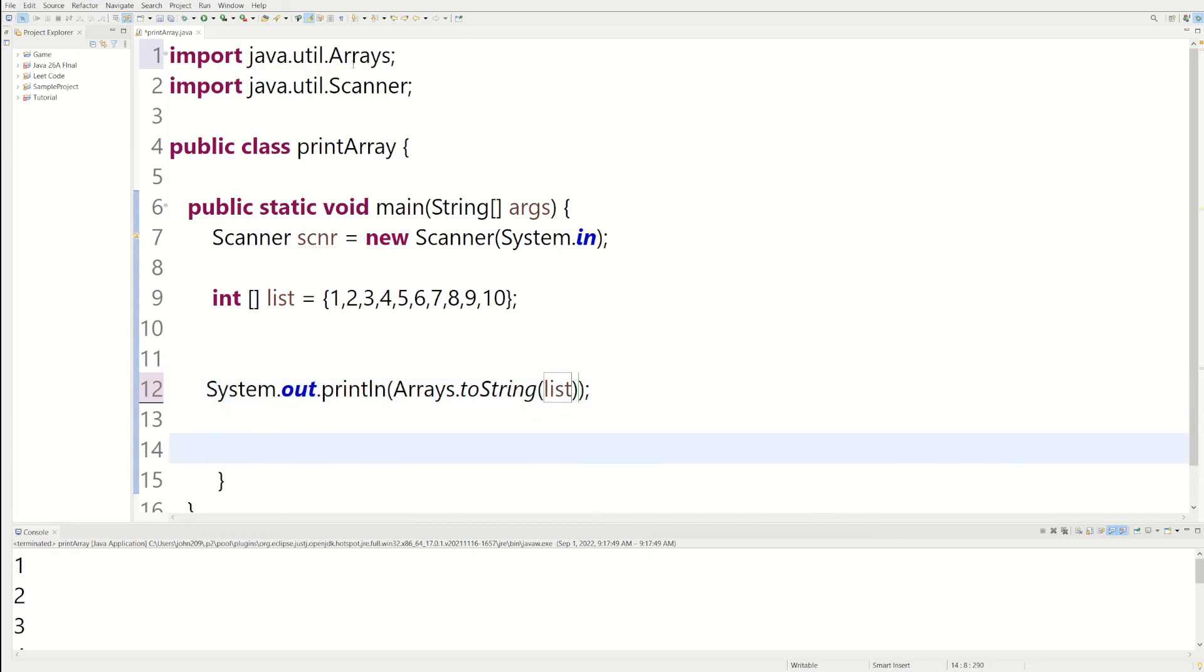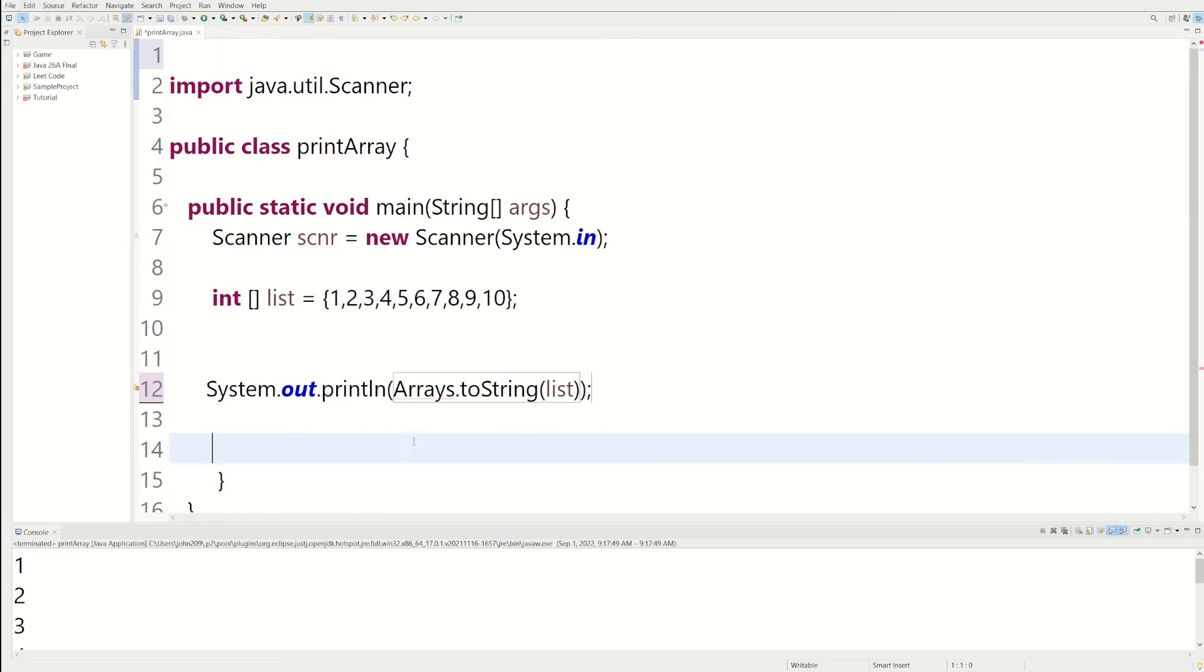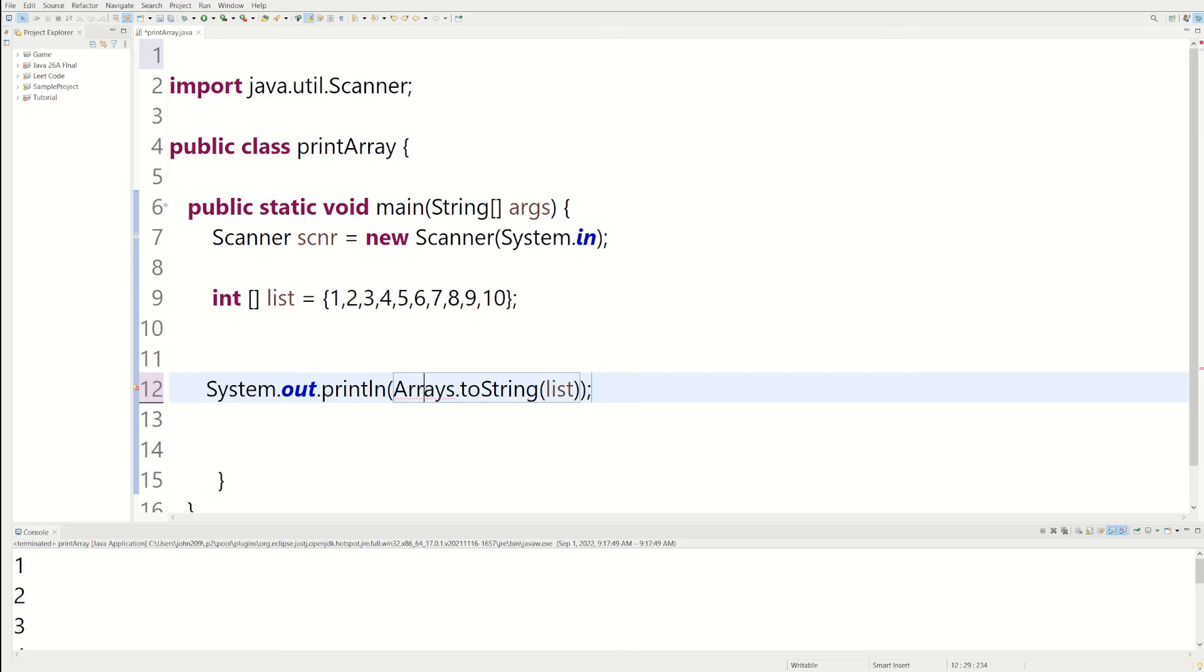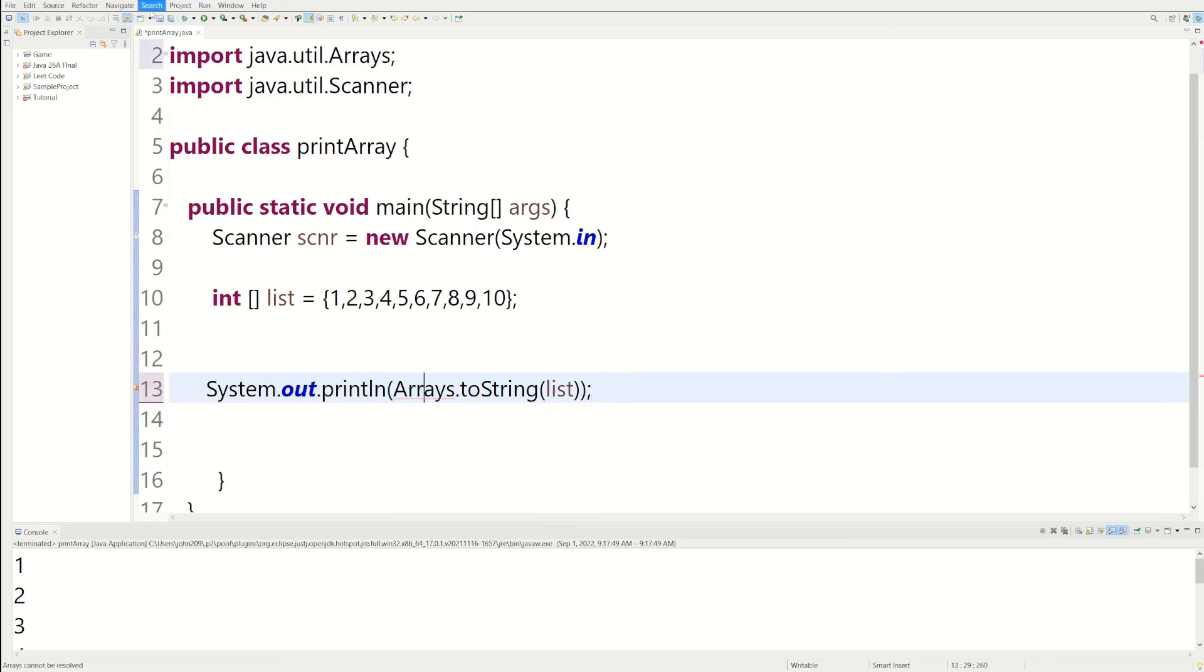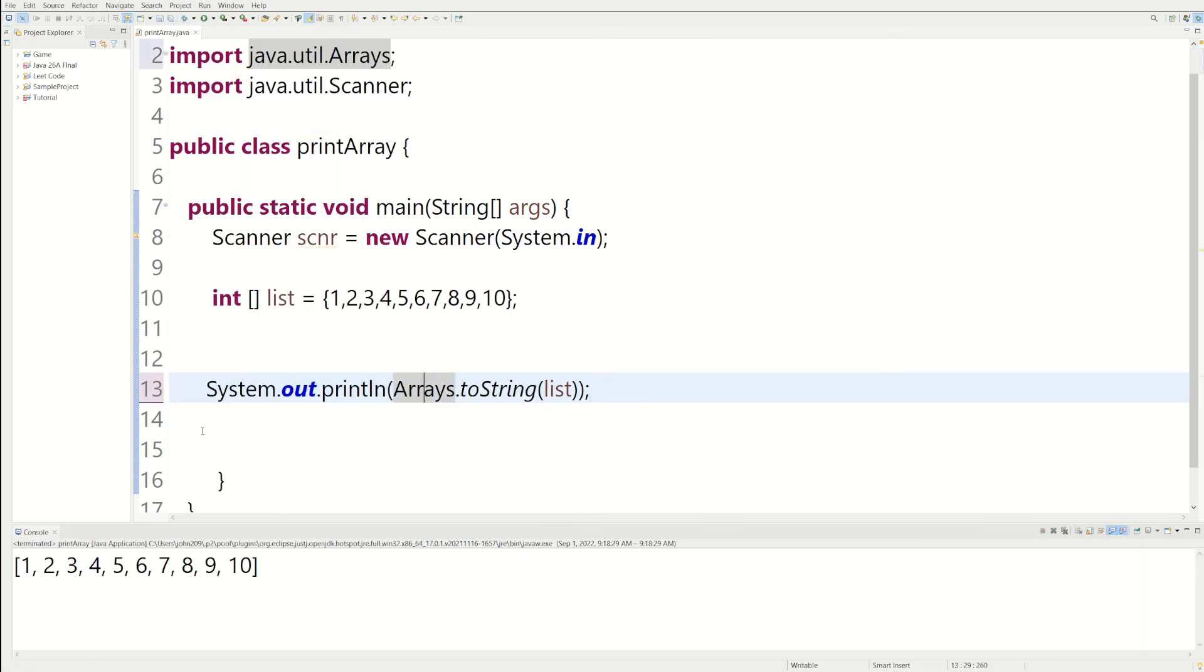So now we're done. And it imported the array import for us. Because without that, it wouldn't work. So I'm on Eclipse, and it imported it for me. So we could just import it again. And then if we do it, we could just print our array. But this time it's going to be separated by a comma.